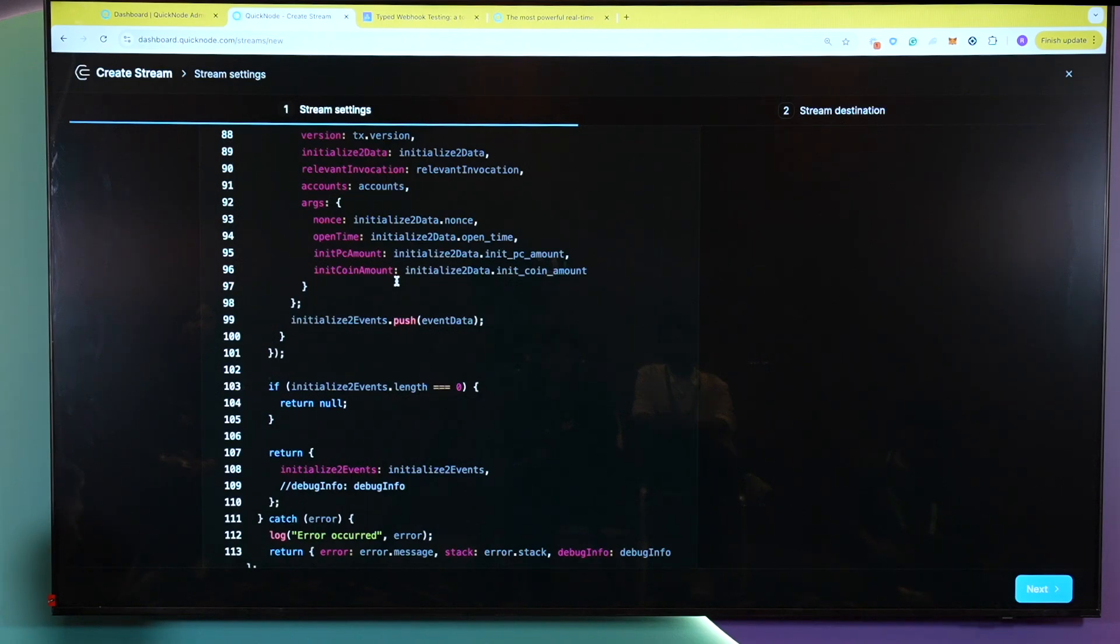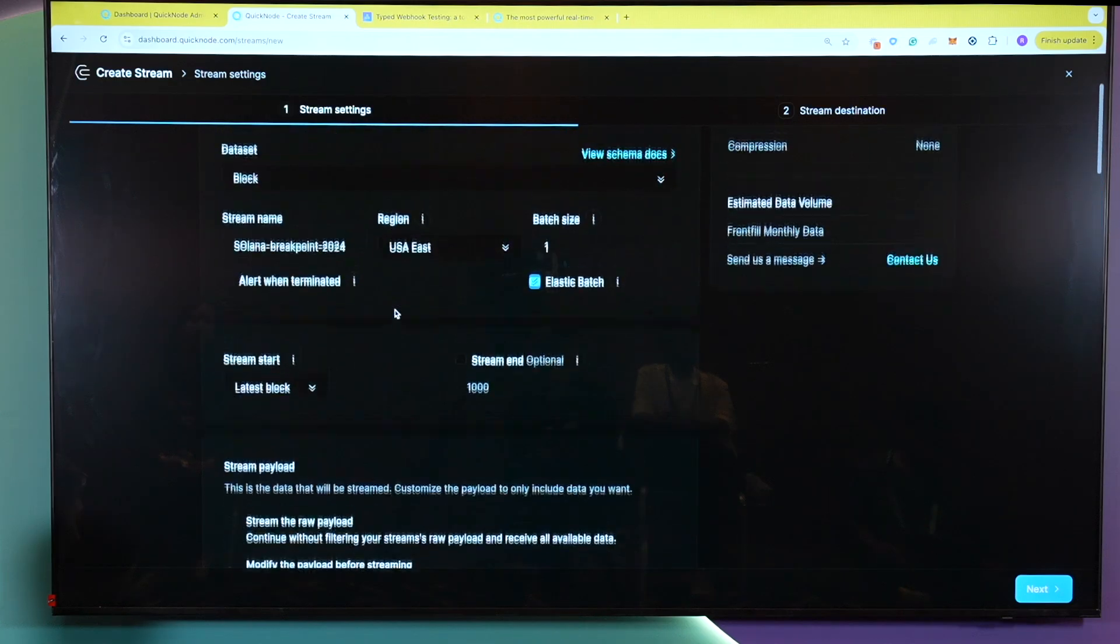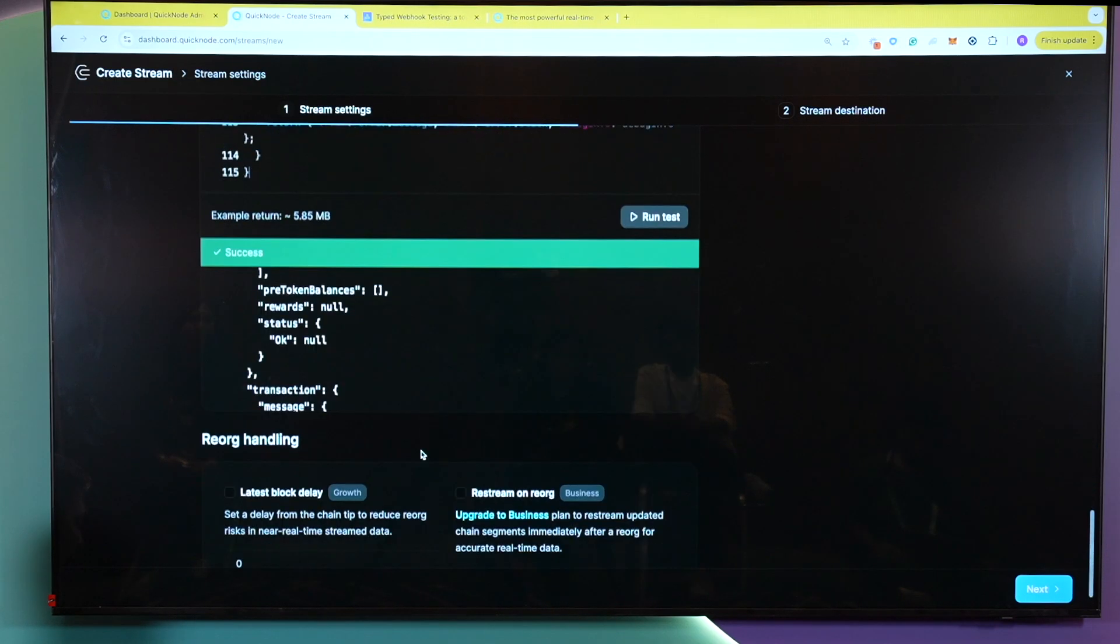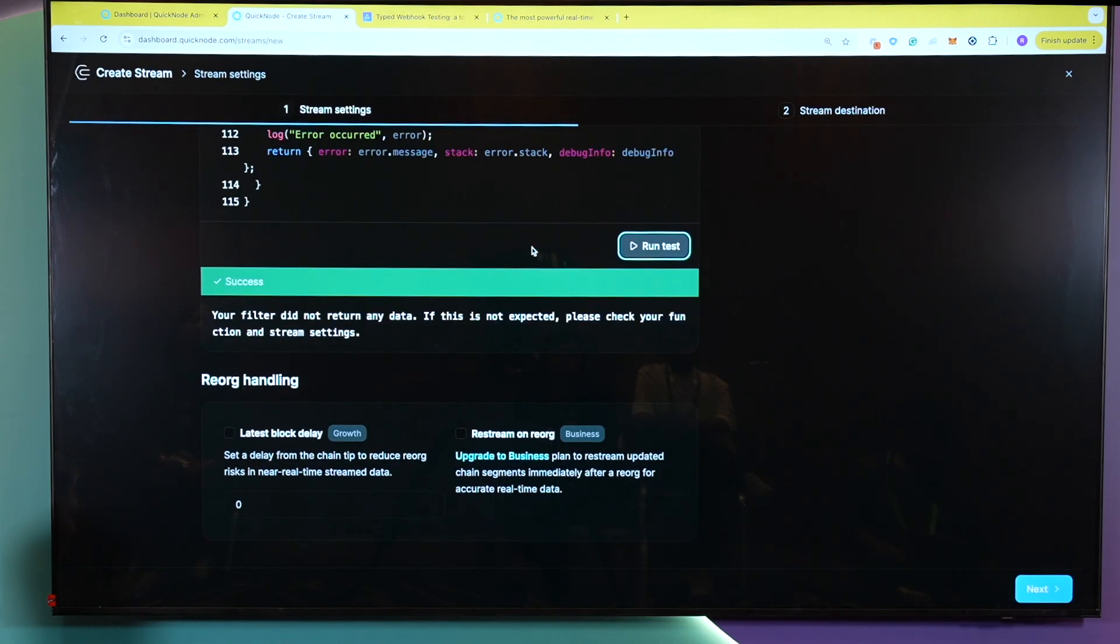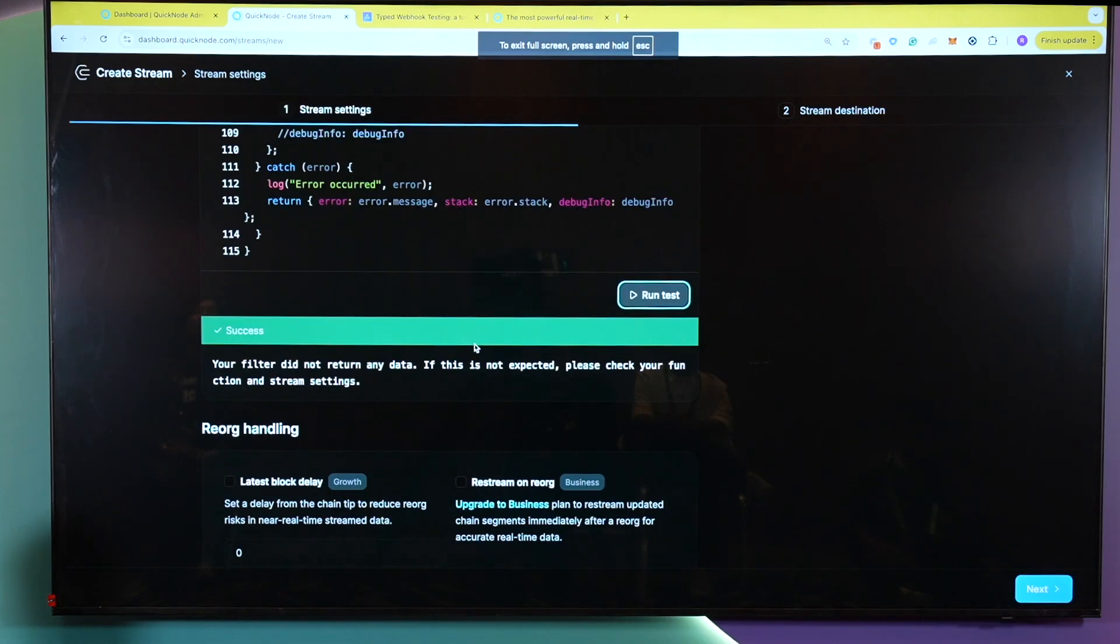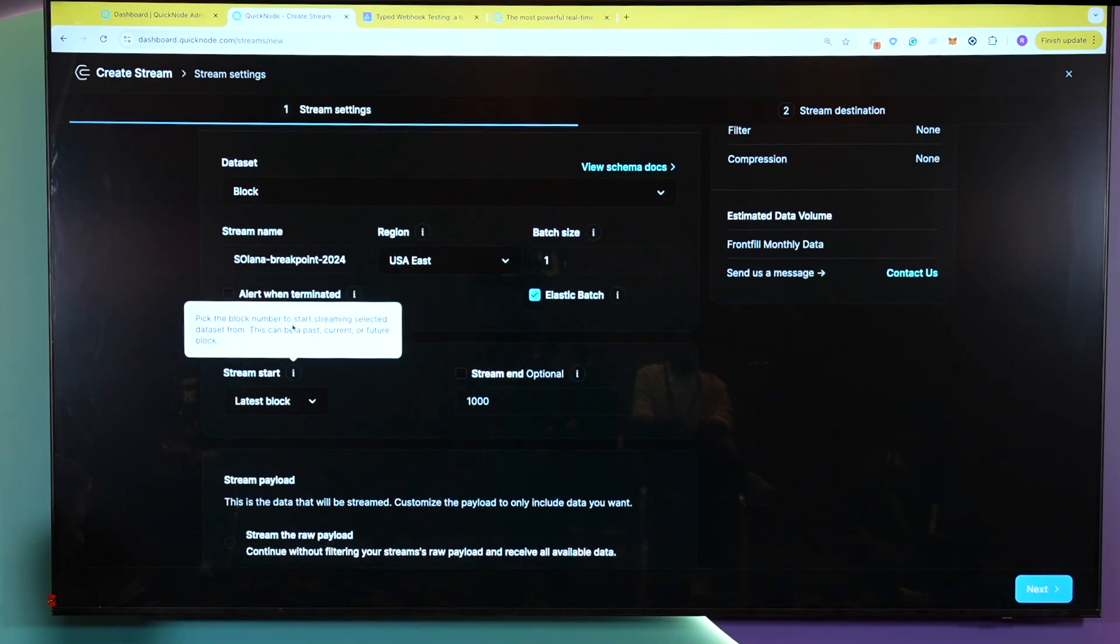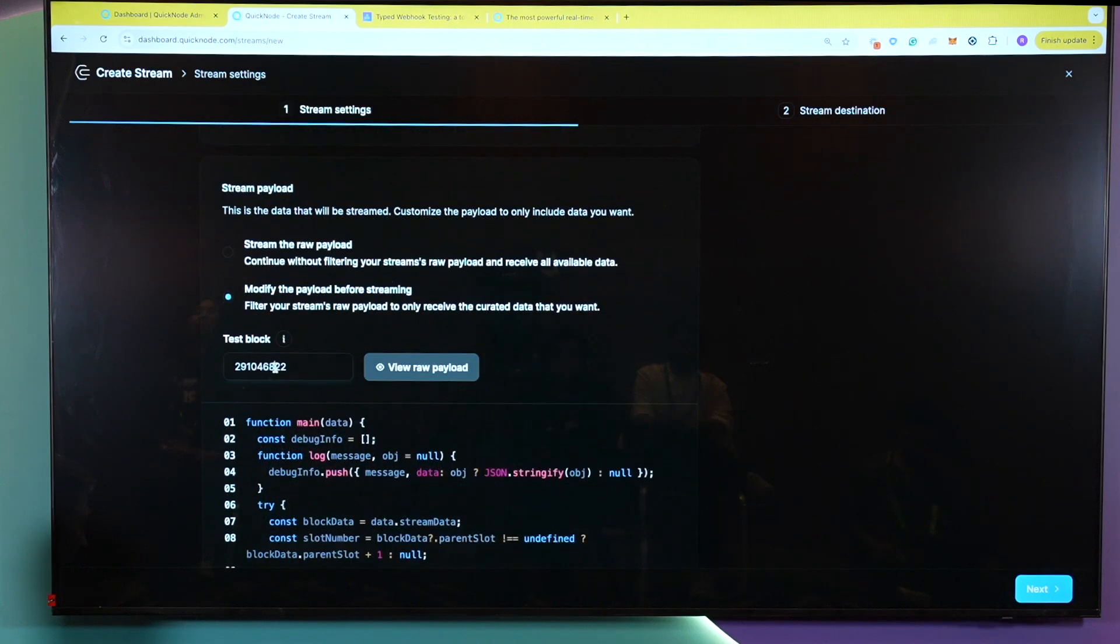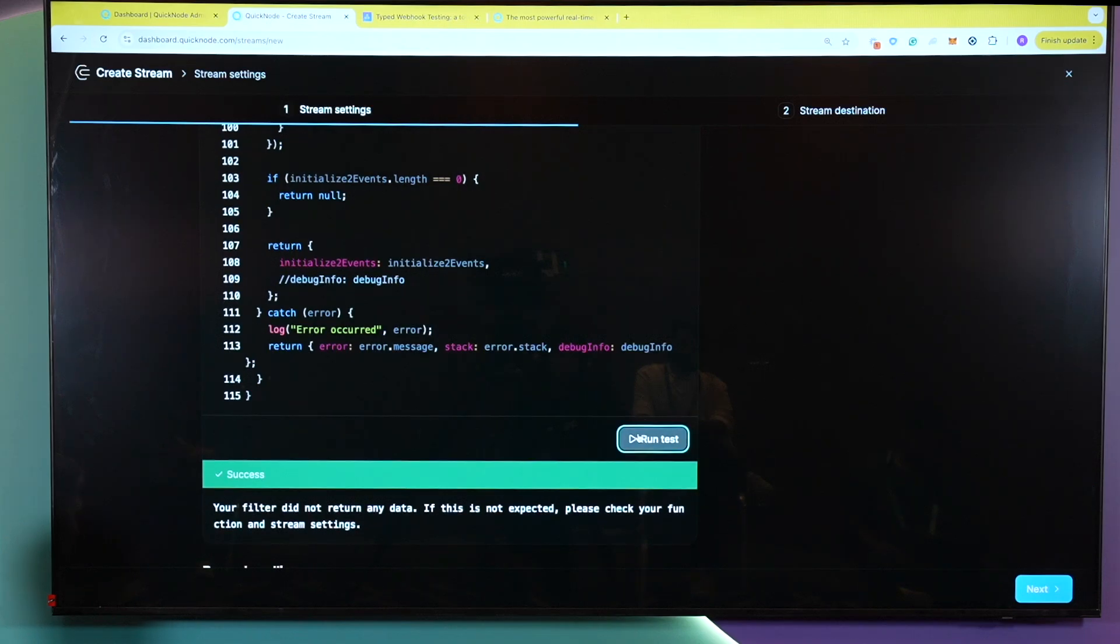Now, for this specific test, we already have a filter created on our end. So we will be running a quick test just to show you how exactly it will look. Okay, great. So as you see here, it says your filter did not return any data. This is actually expected. And what this basically means is there were no pools being created in this certain block. Now, I have a block handy on me, which I know does have a certain creation of pools. So I will basically plug it in here for the test. And then I will run the test again, and you will be able to see the difference.